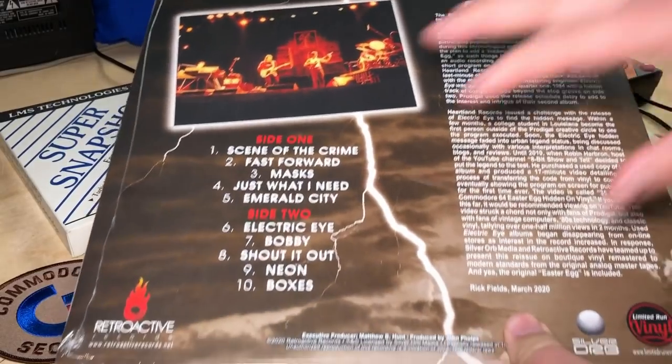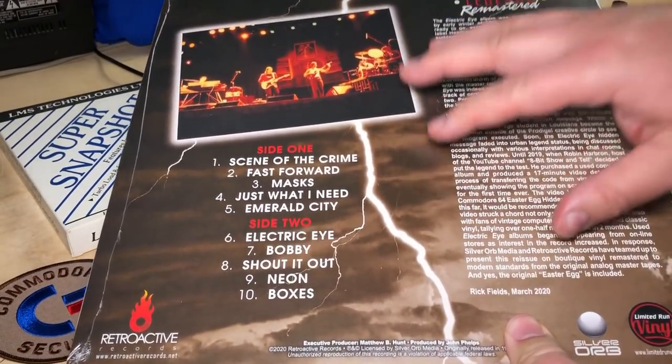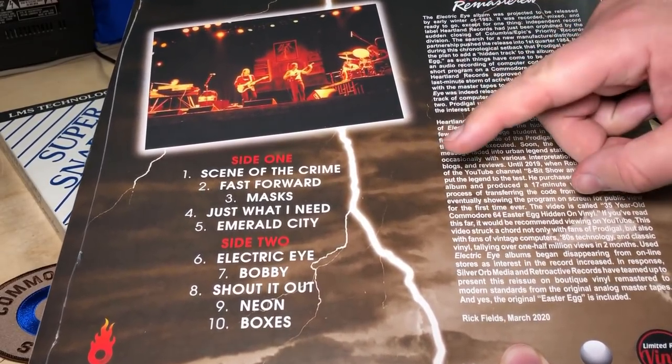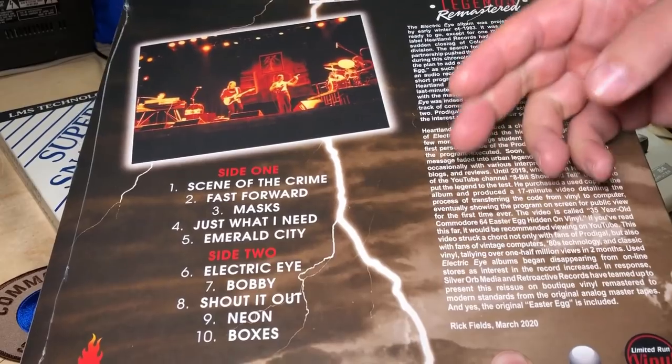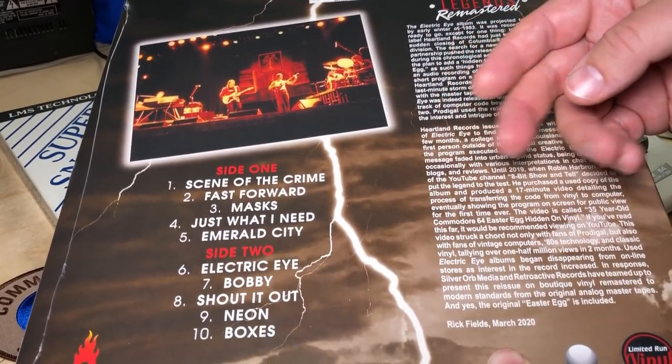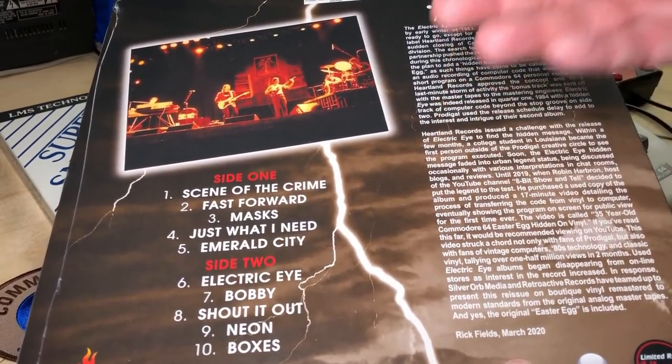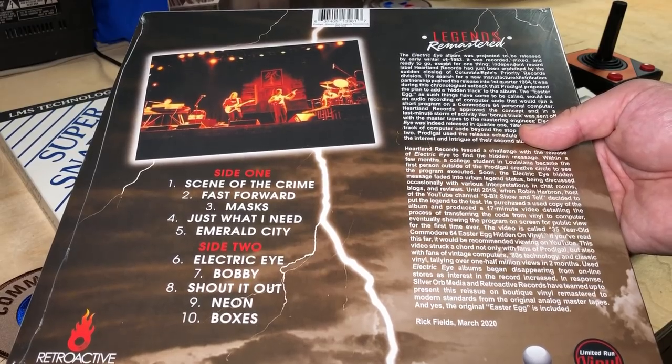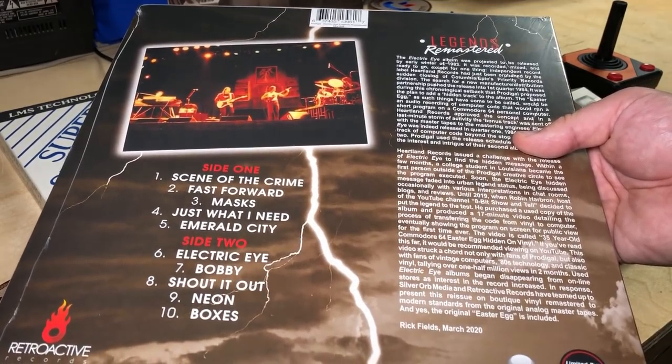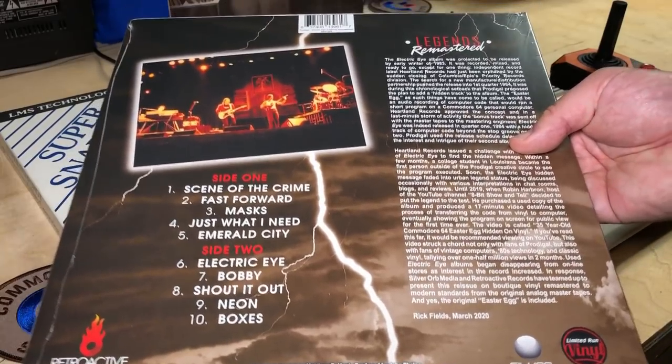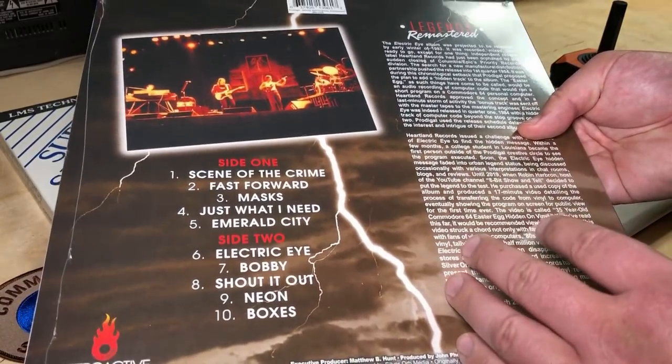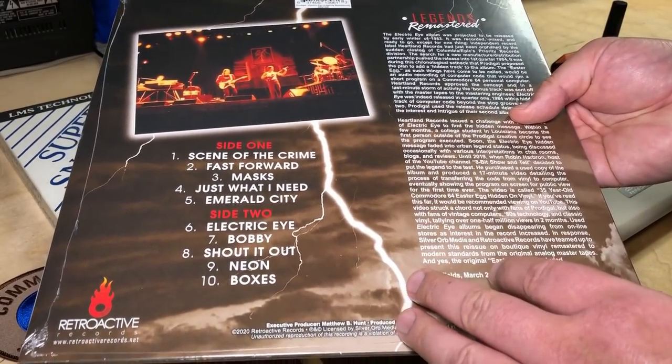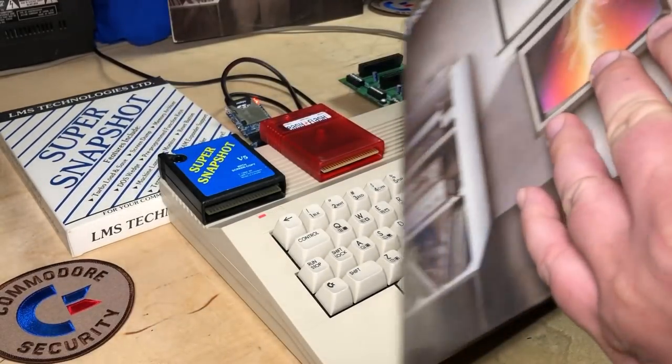This album has not only the original Commodore 64 Easter Egg on it, but it now has a second Easter Egg that I, along with my friend Sam Washburn, we created it specifically for this reissue. So I think I'll be making a video about that soon. I'm just excited that a program I wrote is now on vinyl, and that just blows me away.